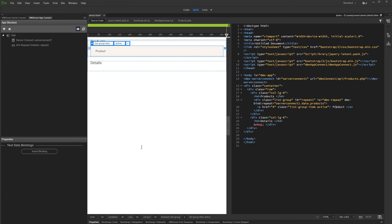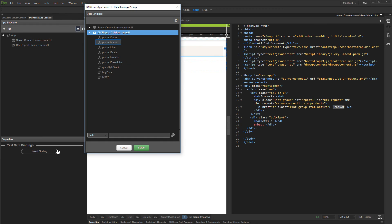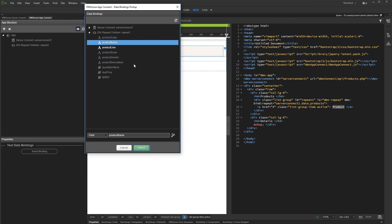Now let's bind dynamic data for the Repeat. Click inside the Repeat and click Insert Binding. We insert the product name here. Click Select.